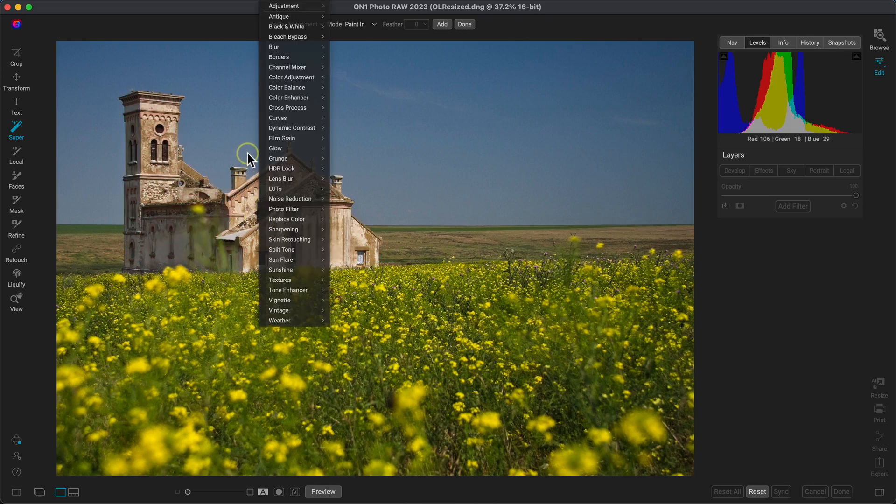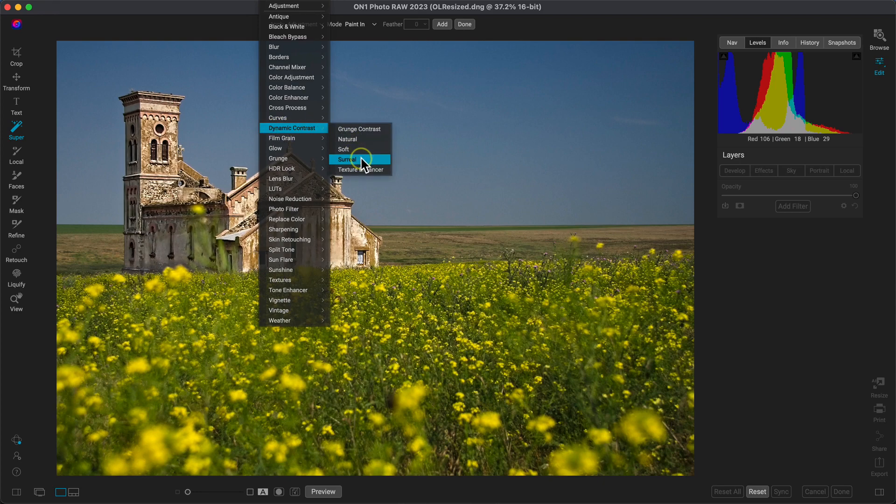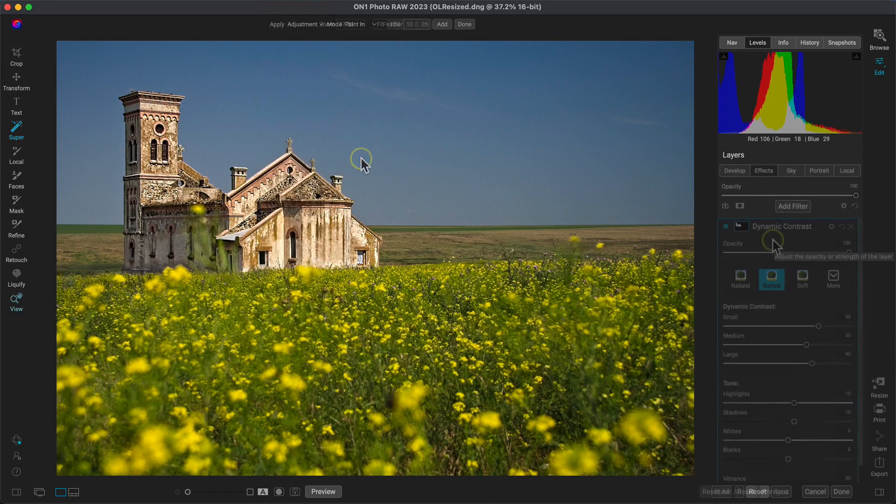So let's apply the dynamic contrast filter to the building and we'll use the surreal preset inside of that filter to really make the detail pop.